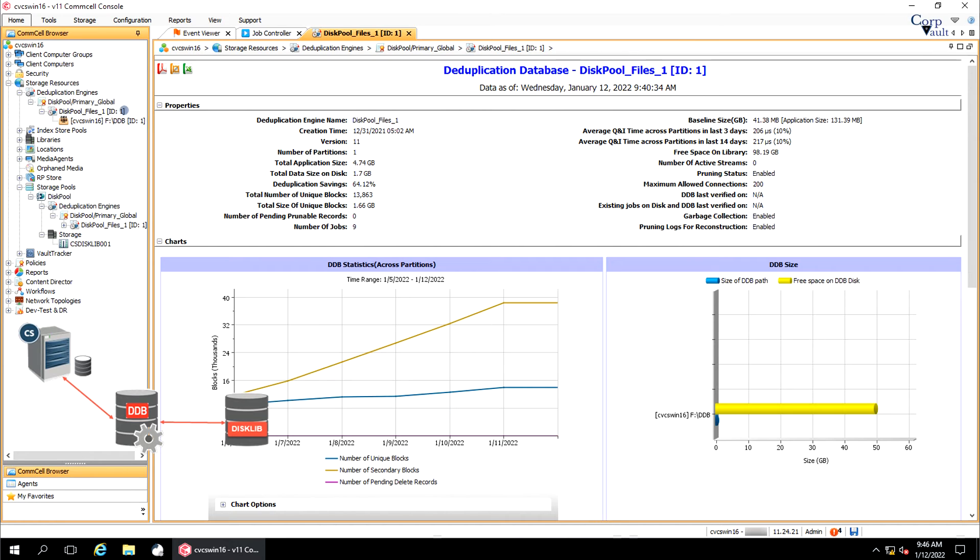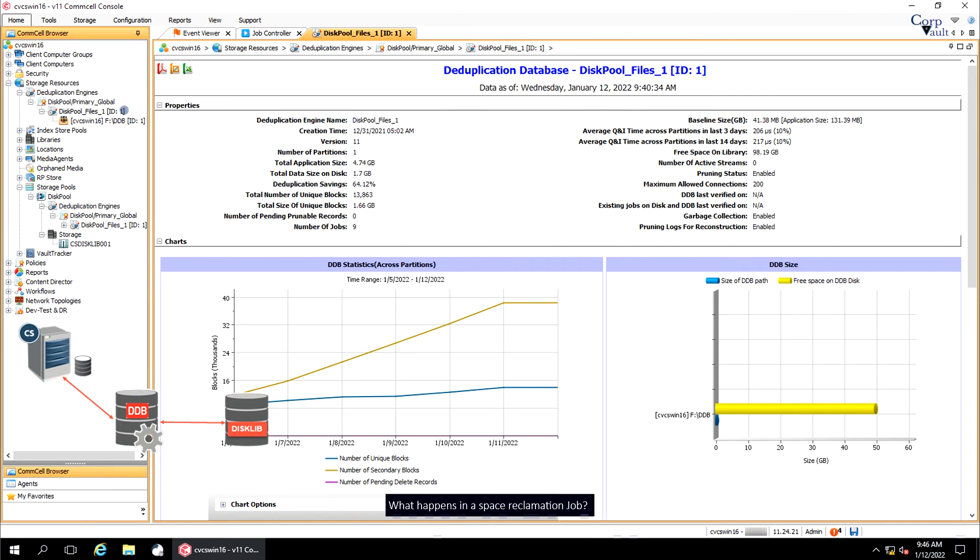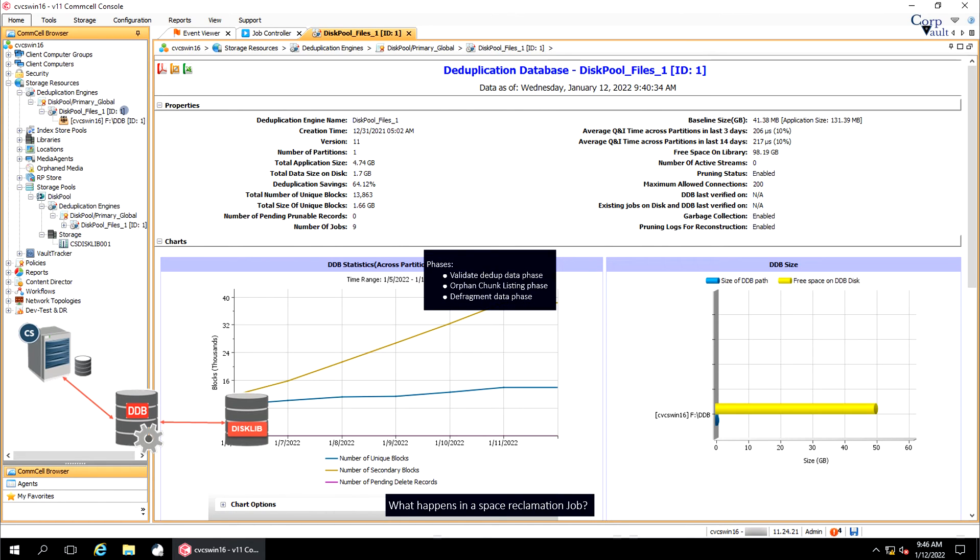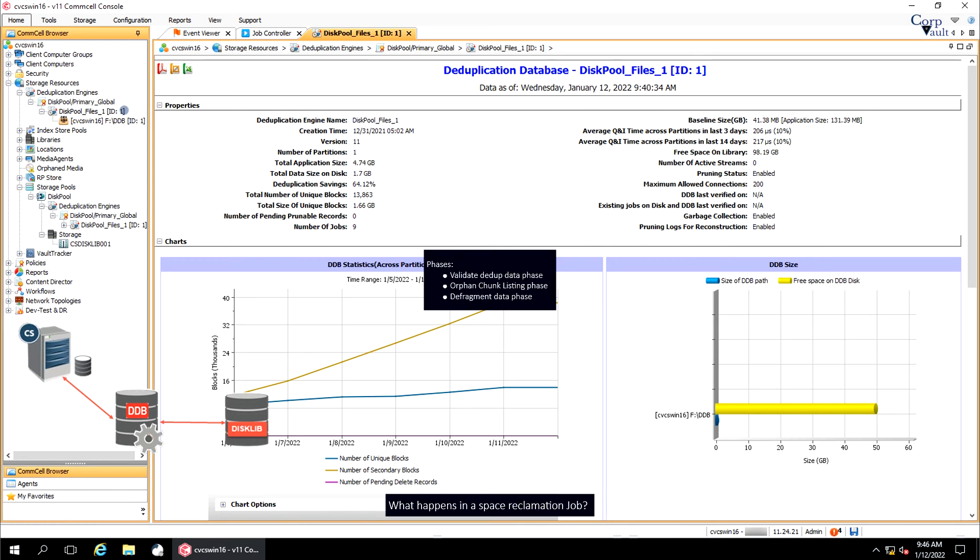You should see the job displayed in the job controller window. The DDB is marked for validation and pruning of aged data during the space reclamation operation. What happens in a space reclamation job? We have observed three phases of the job. Validate to dupe data phase, orphan chunk listing phase, and defragment data phase. In the validate to dupe data phase, a quick data verification runs on the DDB. The orphan chunk listing phase marks those blocks and chunks as orphan that are not referenced by any data block. This phase uses a single stream, and if the data verification job is suspended during this phase, then on restarting the job, the listing phase also restarts.